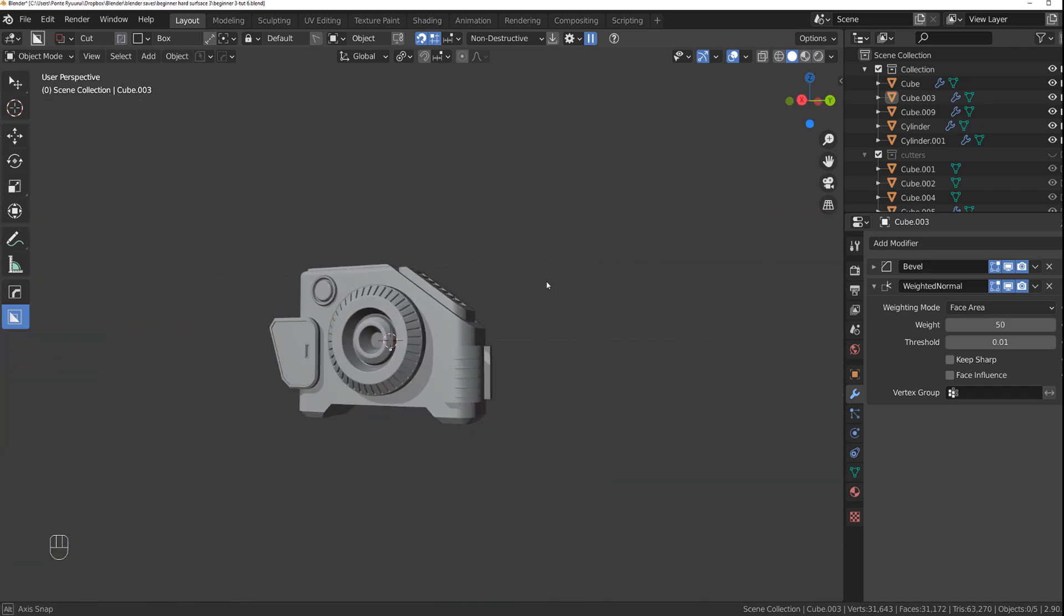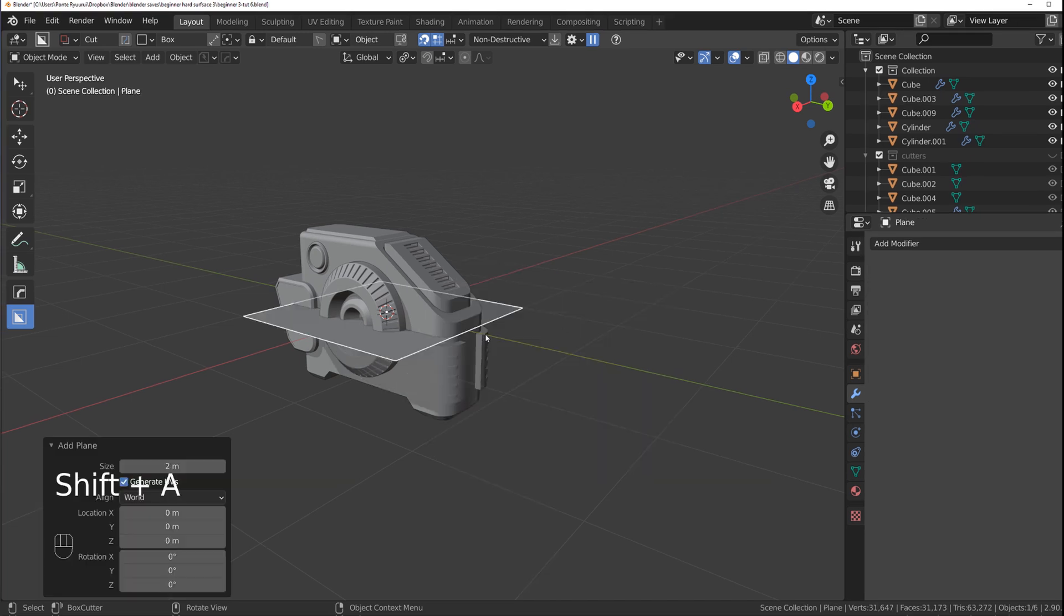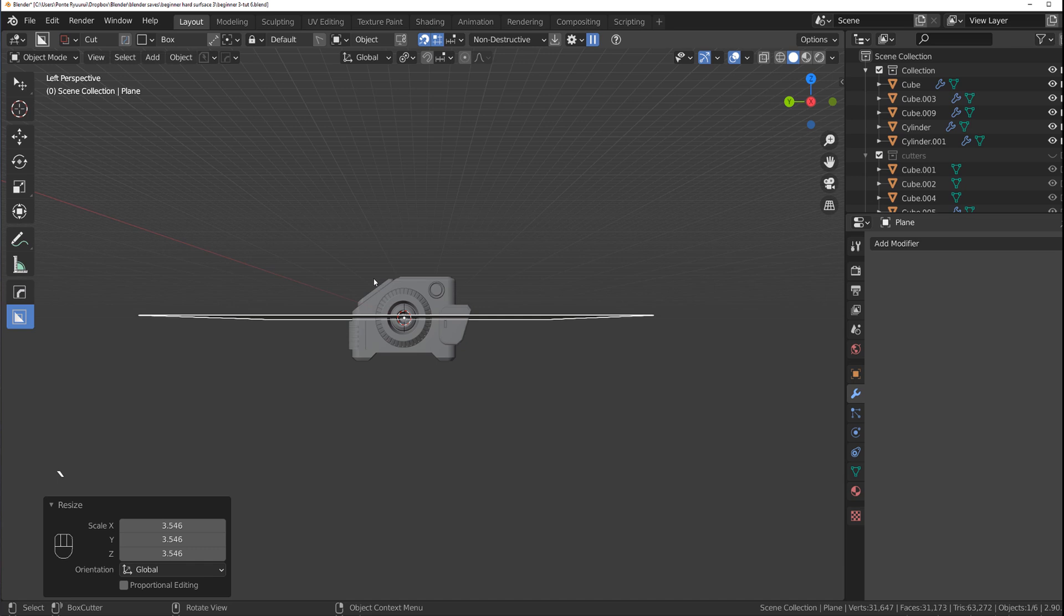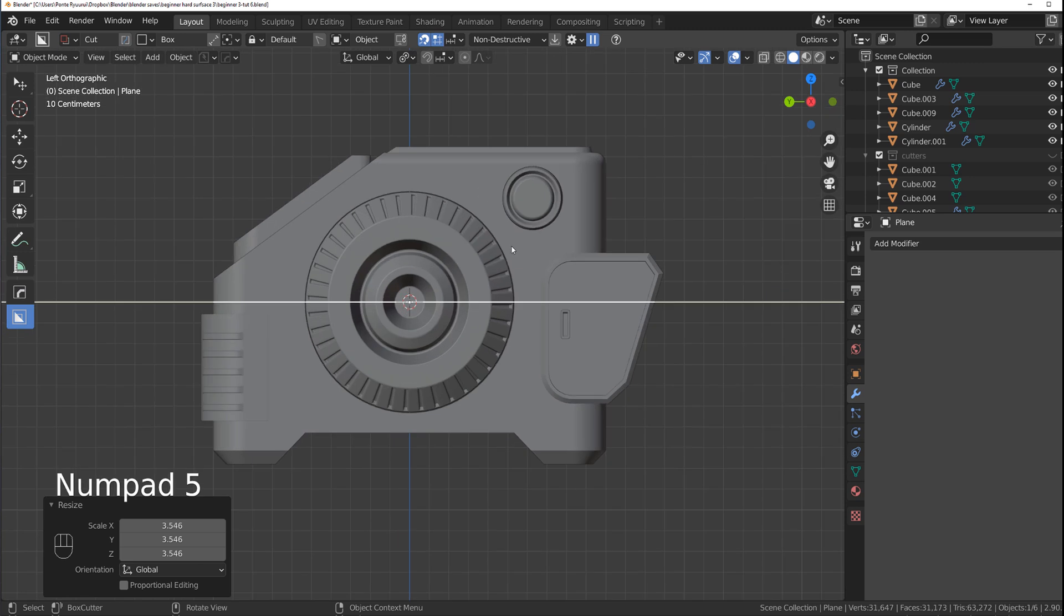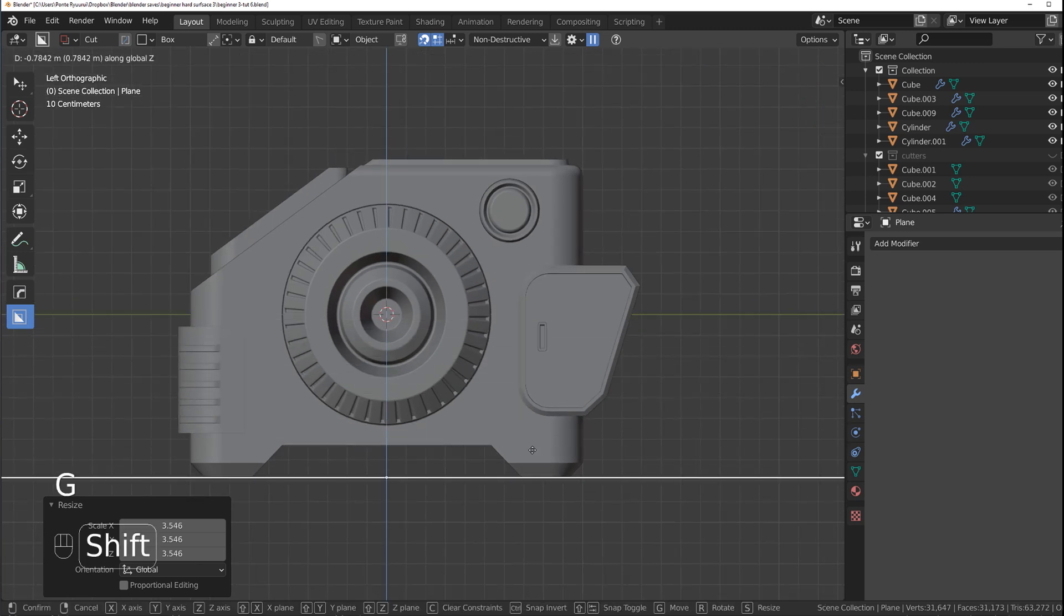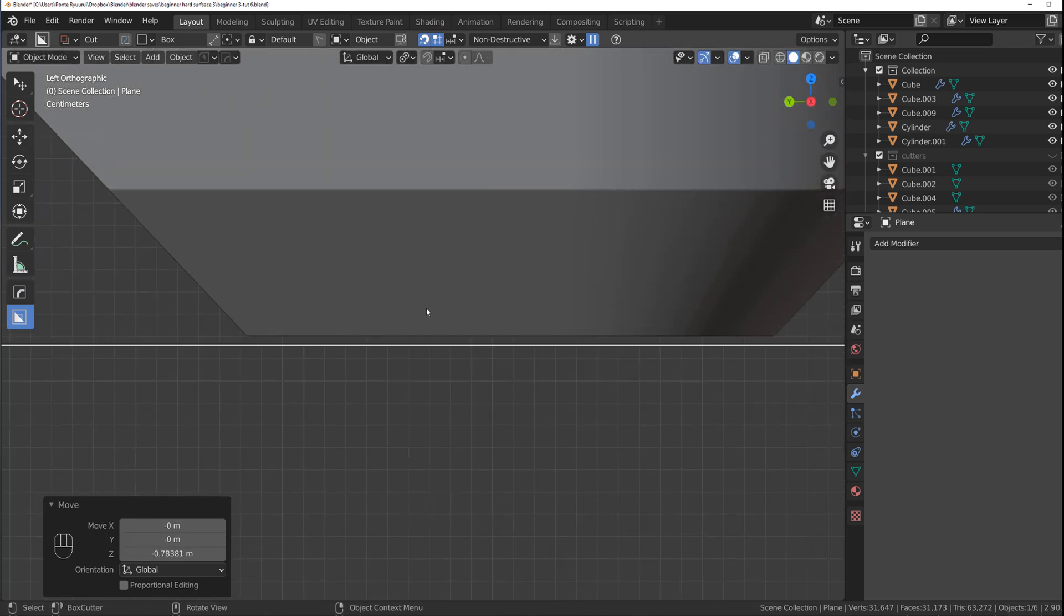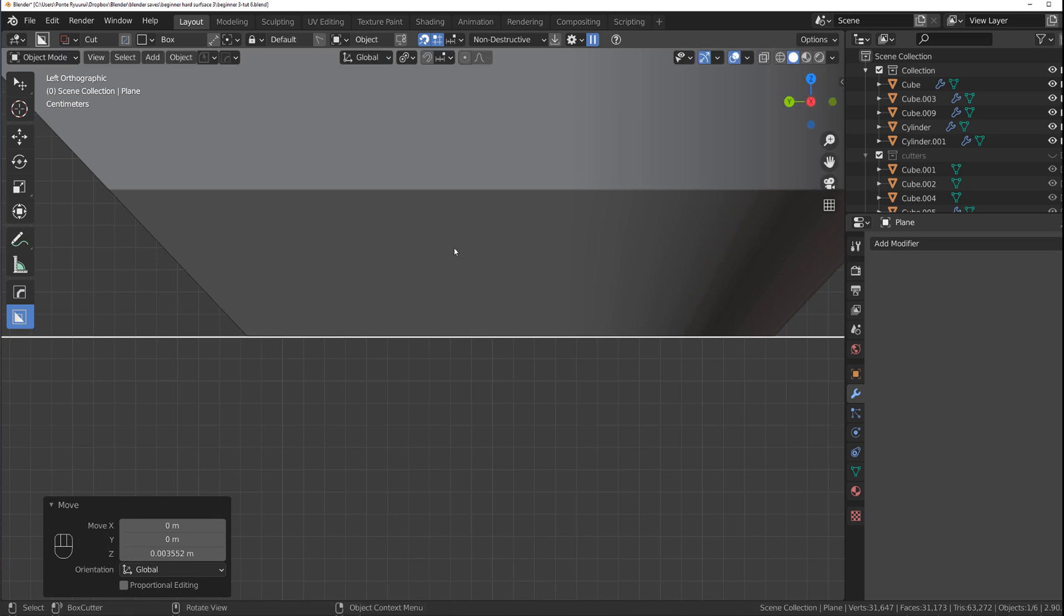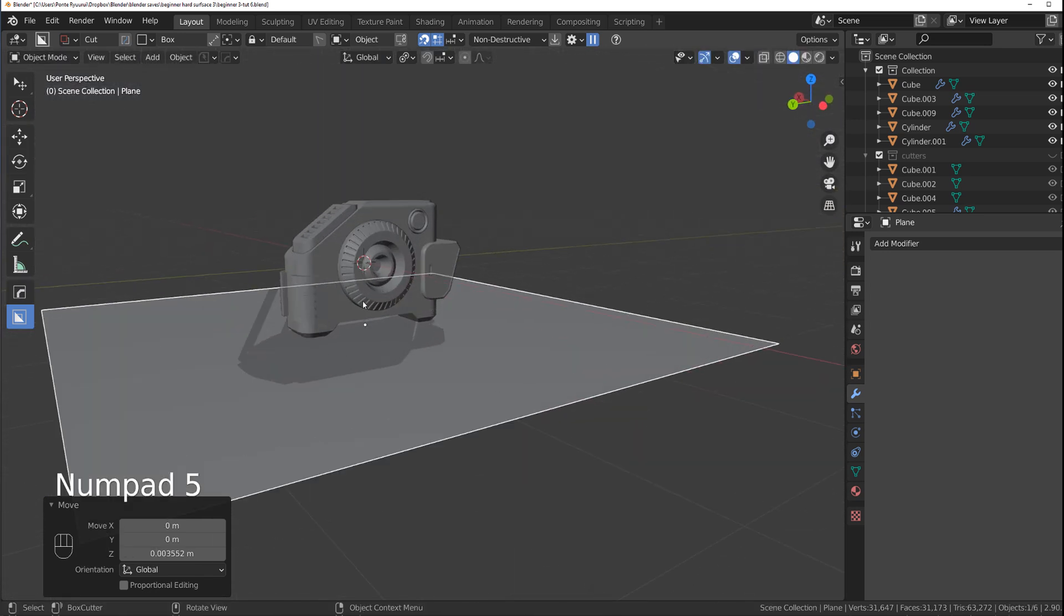So what we're going to do, we're going to grab a plane and make it a bit bigger, go to side view with the tilde key and left, and then we're going to drop this down with G, Z, and drop it down to somewhere here. You want to make contact with the surface, you don't want it to float, and you want to make sure you're going to get some contact shadows, so be precise with it, that's important.